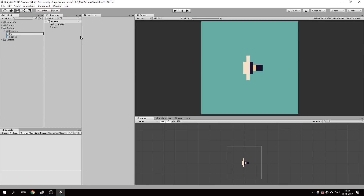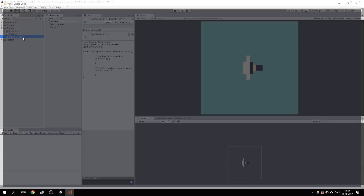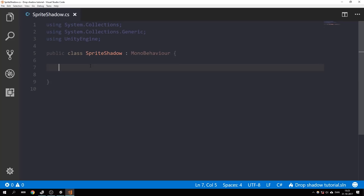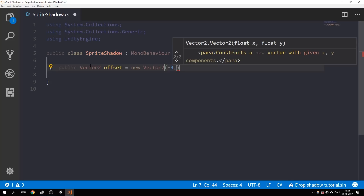Let's go to Scripts and create a new C# script called SpriteShadow. Open the script up. The first thing we're going to need is a public variable — a Vector2 — we're going to call this 'offset', and let's set this to be a new Vector2 of negative 3 and negative 3. This is going to be the offset of the shadow.